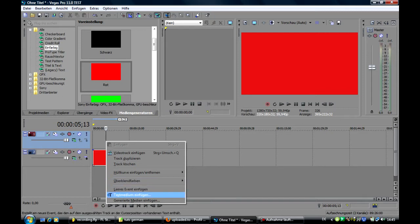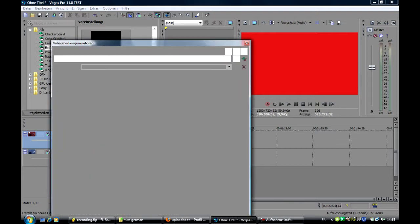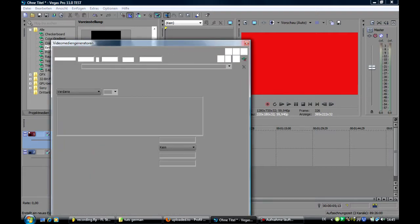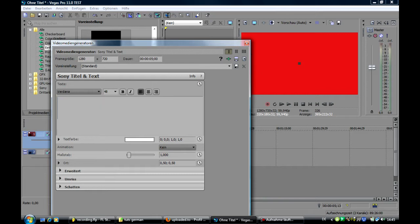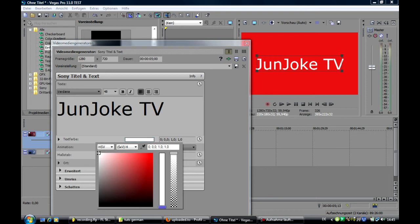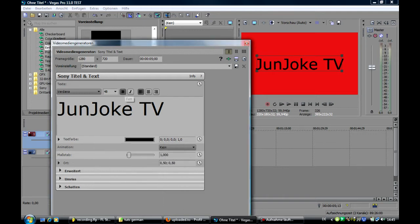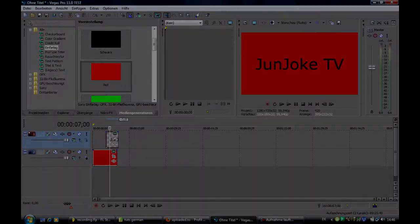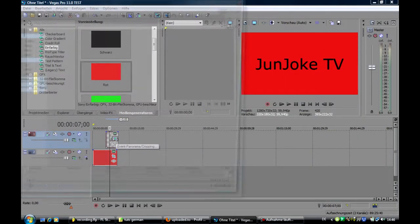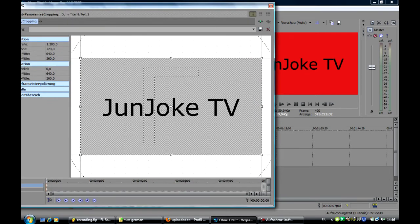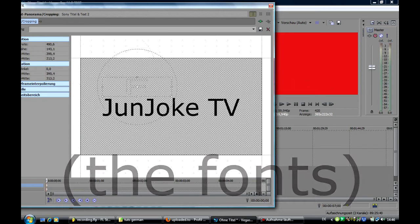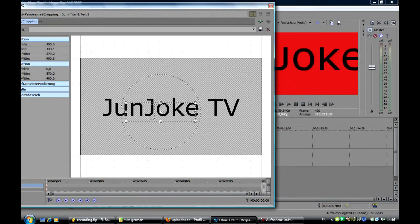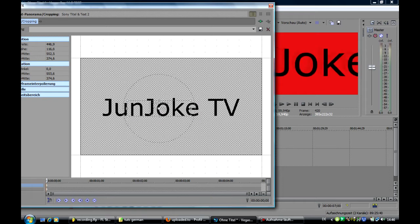Now how to edit text. Right click on paste video track. Then right click on here and paste text medium. For example I type in JunJoke TV. We can change the color. I choose black. And I want to have the text fade. Here we can choose. Let's zoom in. We click on event panorama cropping.